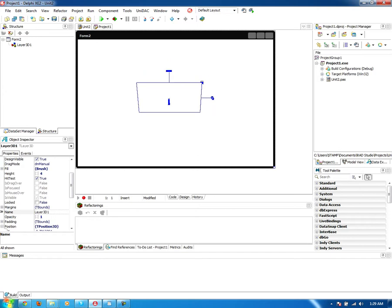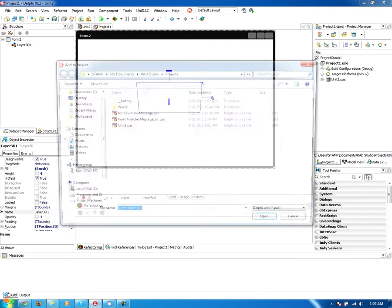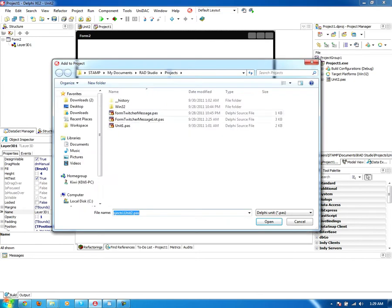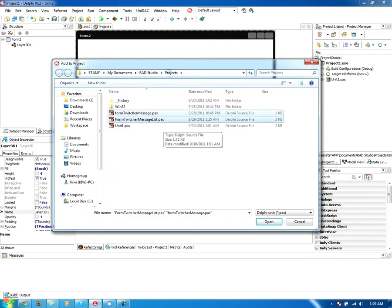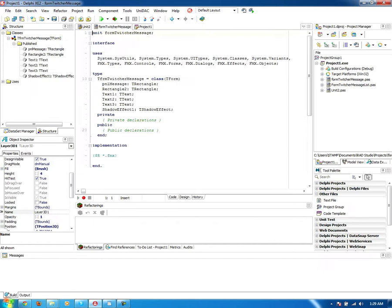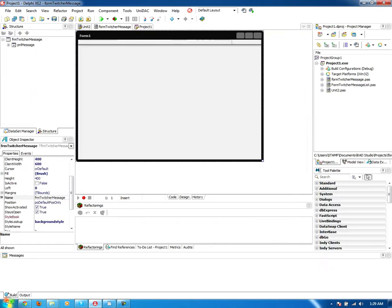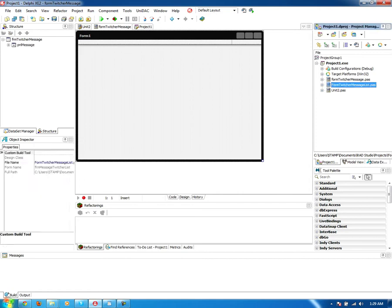Alright. So here we go. And now we will add our other form to this project. So we'll add both of them. Just like so. Alright. So here's our old message form and then we have the other message list form.